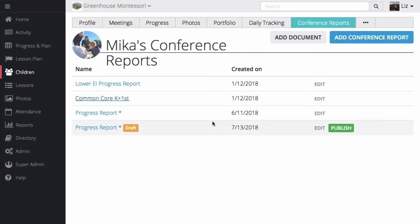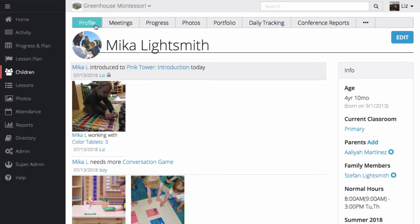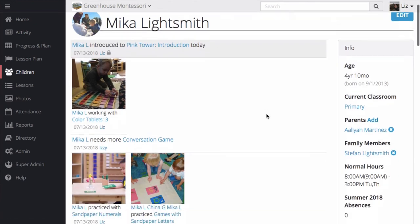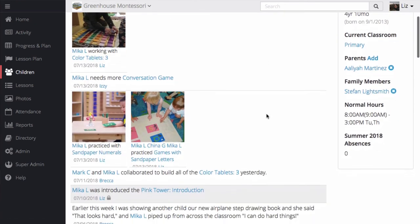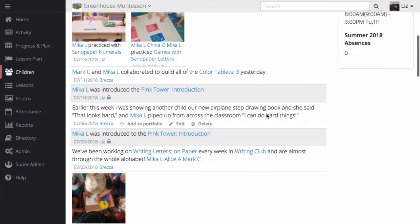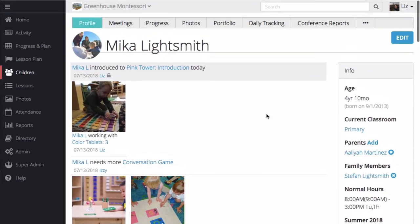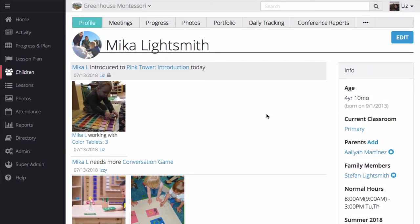If you choose to invite parents to Transparent Classroom, it's easy to share photos, records, conference reports, and electronic forms with them. Your school can decide how much or how little to share with your parent community, and you can modify your preferences along the way.